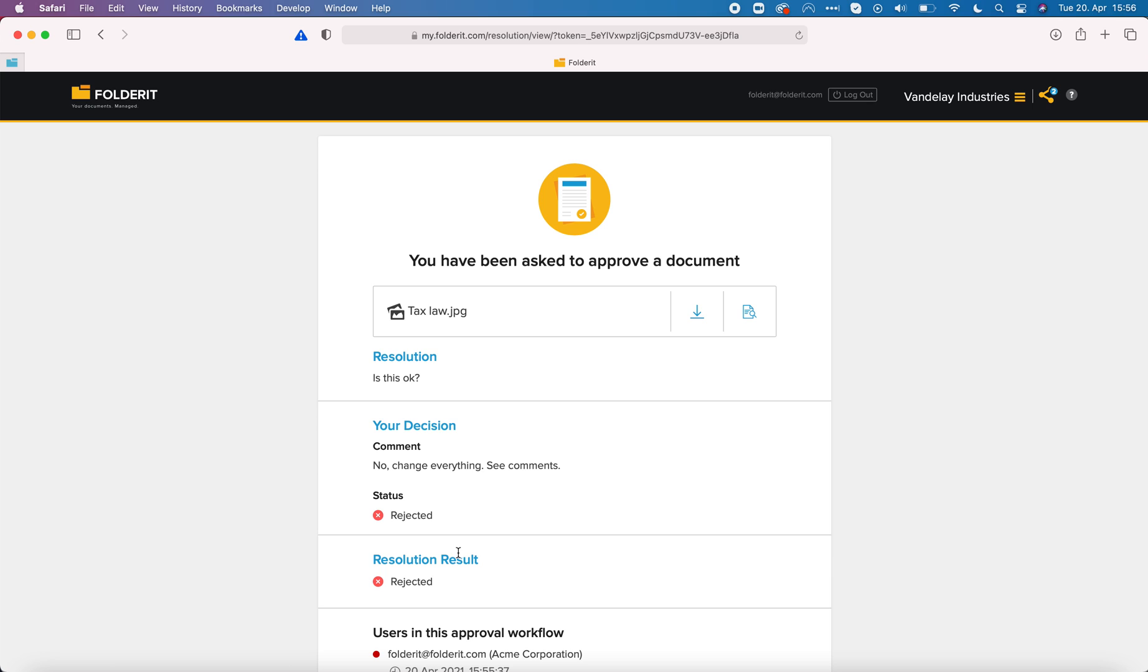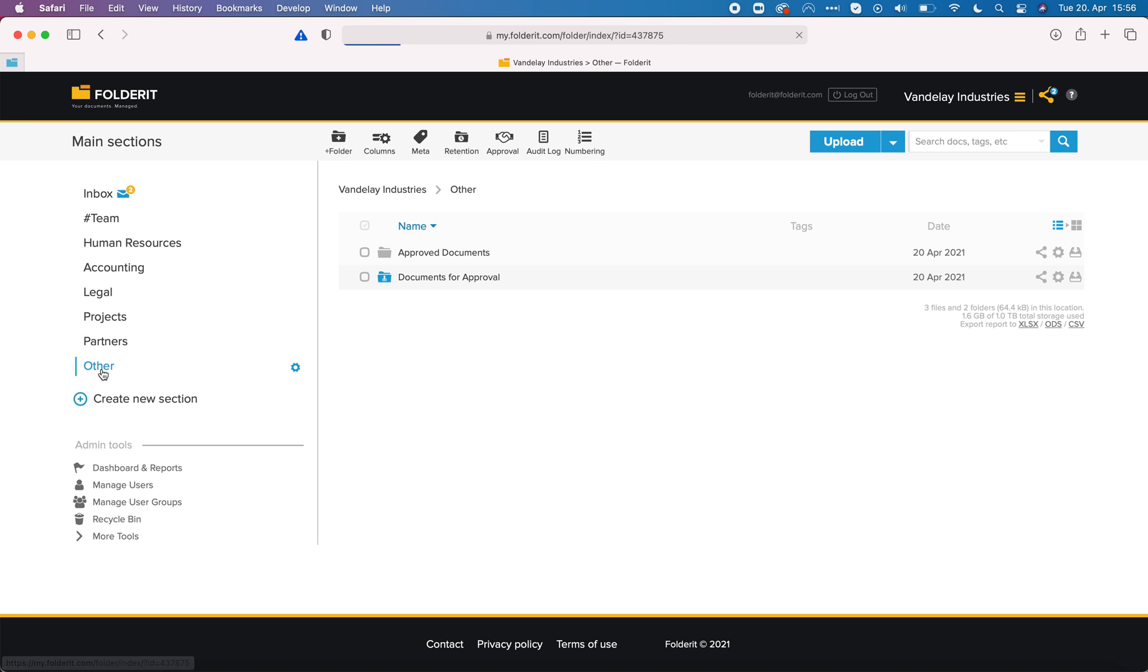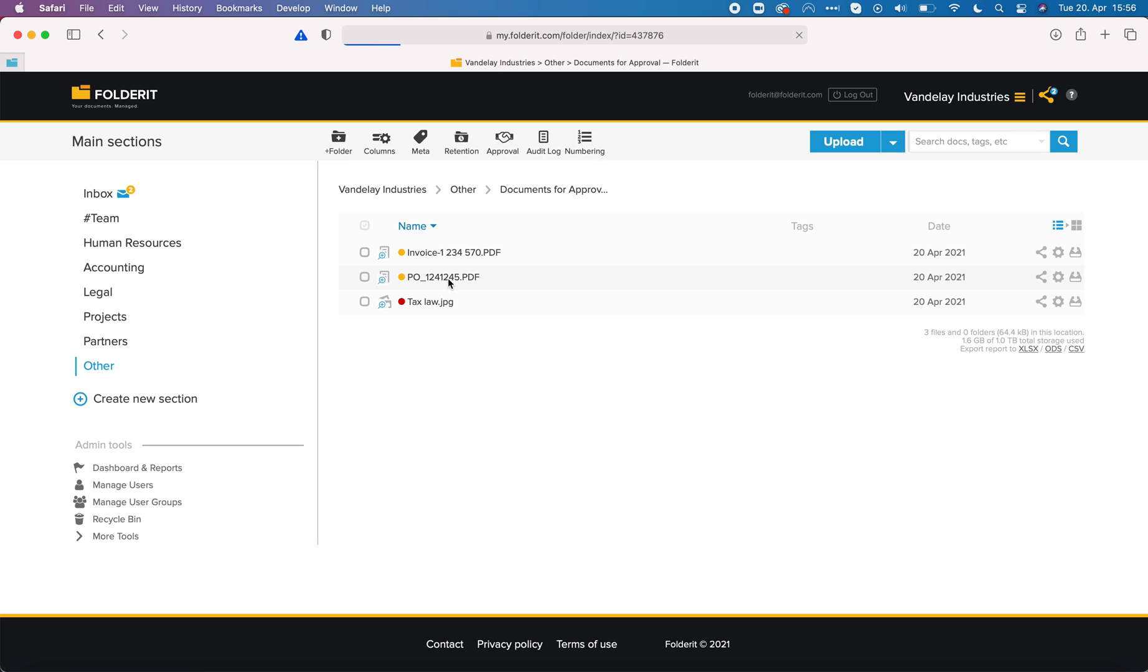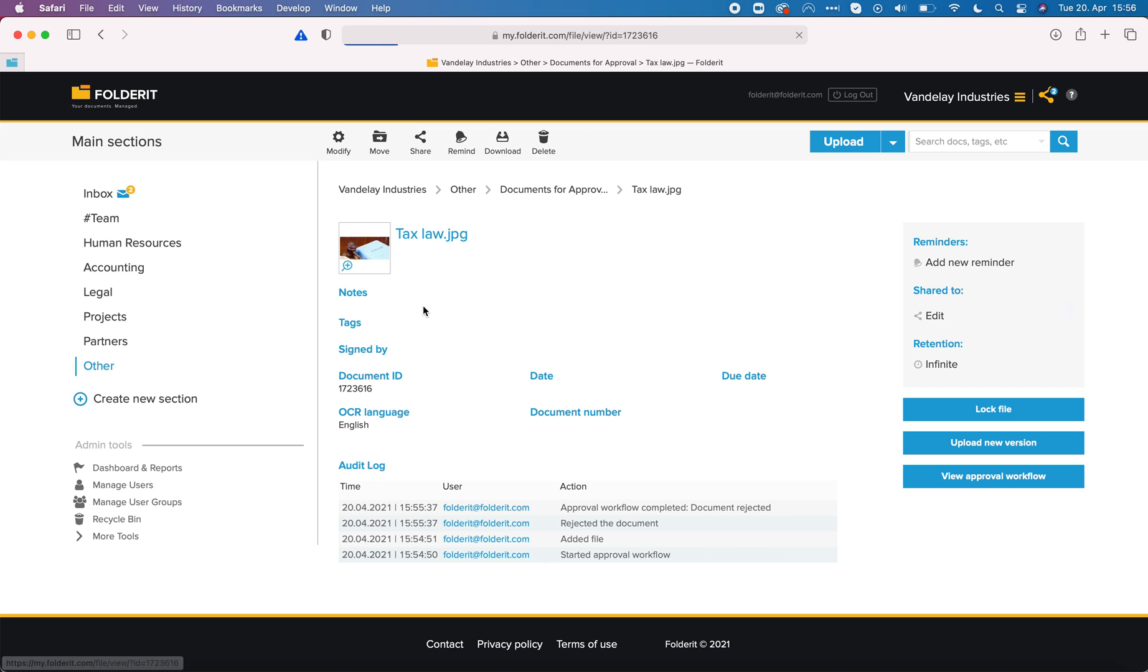Let's go to other documents for approval. Now you can see that there is one document that is rejected and two with no decision yet. If I click.